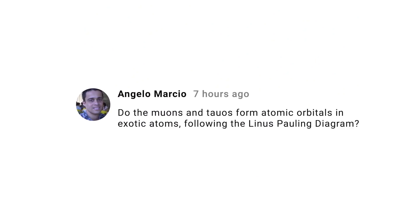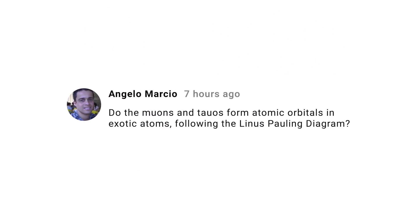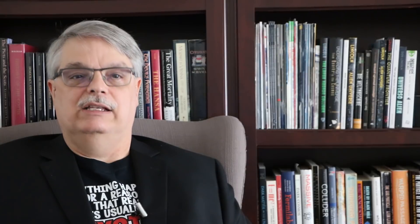Angelo Marcio asks if muons and tau leptons can replace electrons in atoms. The answer is yes, at least partly. Researchers have replaced electrons with muons — atoms surrounded by muons are smaller than atoms surrounded by electrons. If you want to learn more, Google the term muon-catalyzed fusion. Atoms surrounded by tau leptons haven't actually been made, but it's possible, at least in principle.